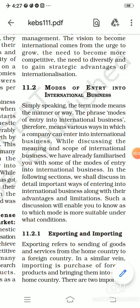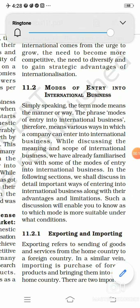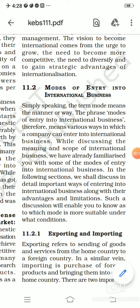Good morning children, welcome back to your online business study class. Today we will be talking about the different modes of entry into international business. As we have already discussed international business, today we are going to discuss the different manner or way someone can engage in international business. So modes basically means manner or way by which we can indulge into international business.